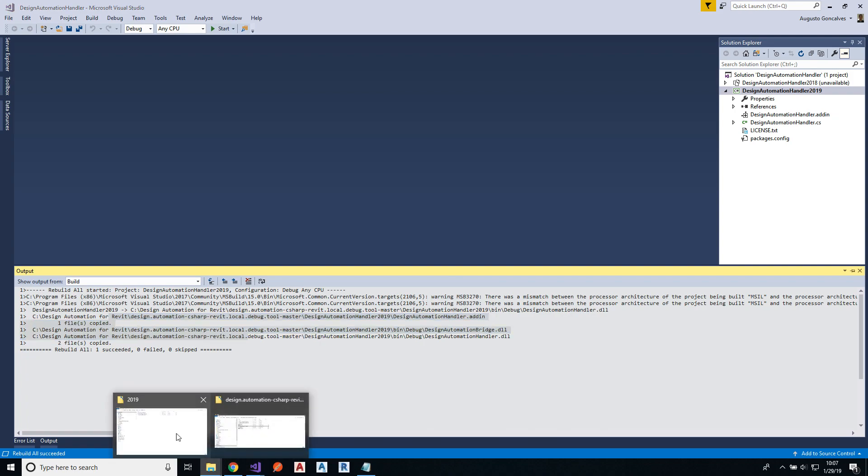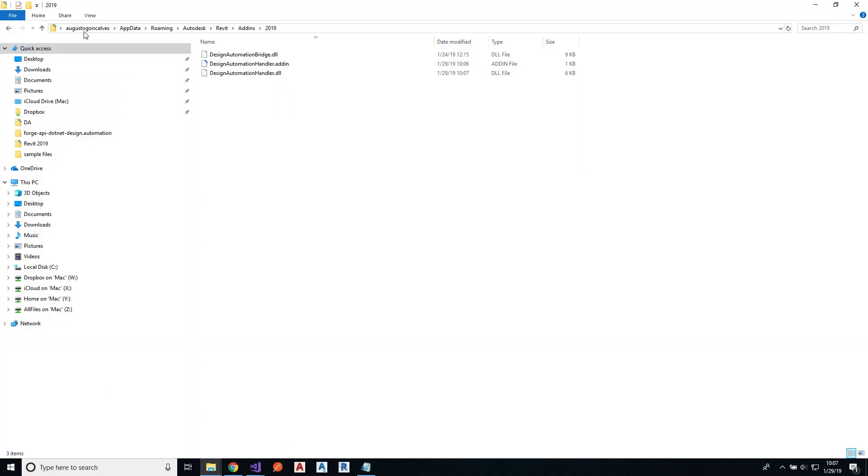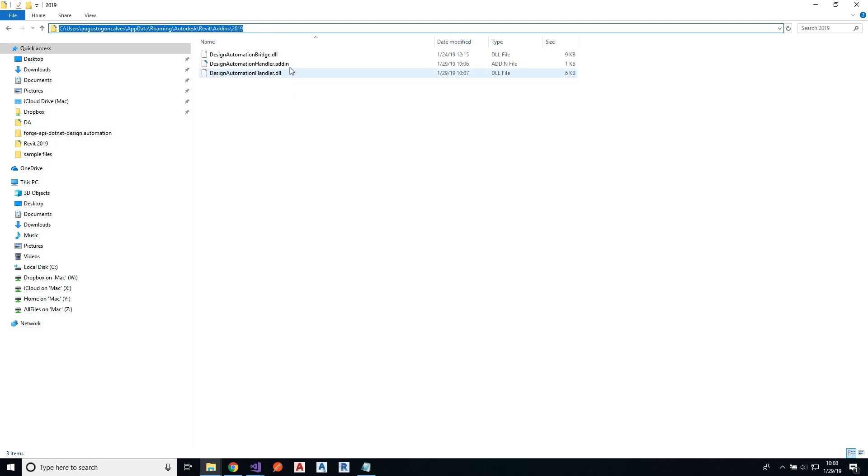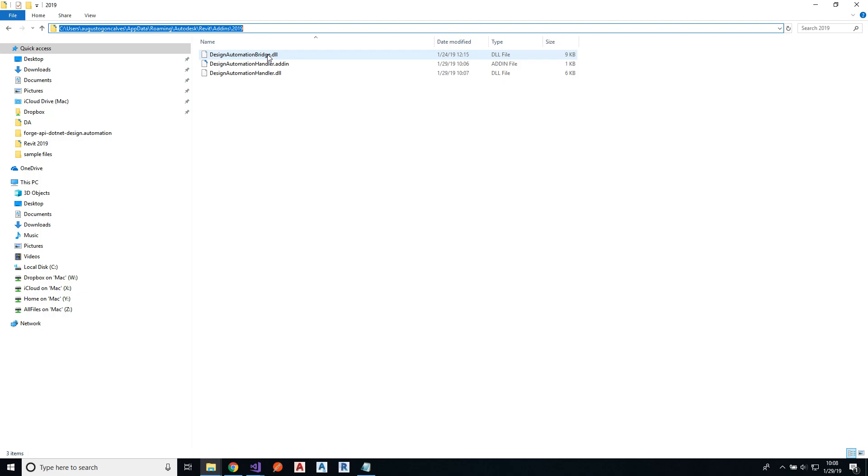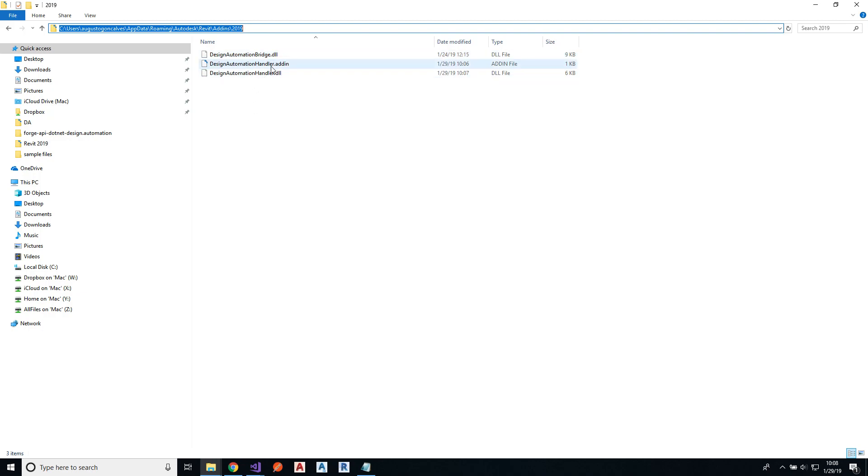So if I go to my app data folder, under app data roaming Autodesk Revit add-ins 2019, I can see the add-in design automation bridge DLL and the automation bridge DLL right here and the add-in file right here.